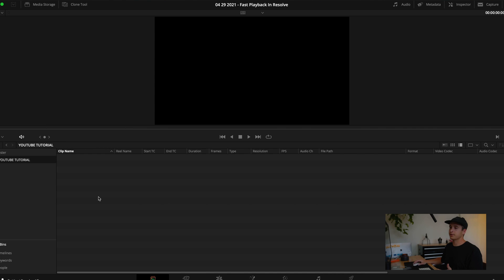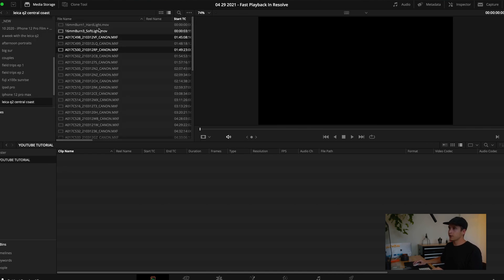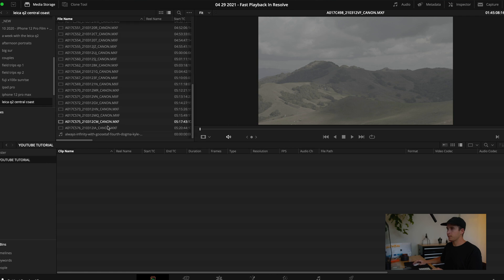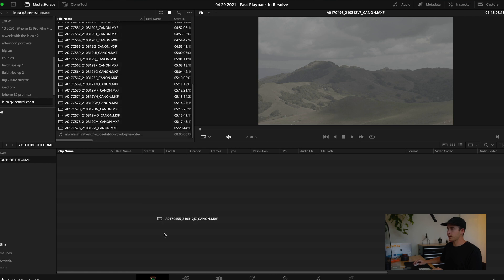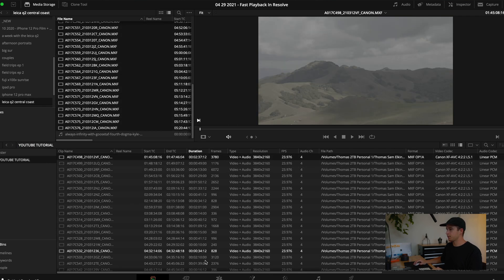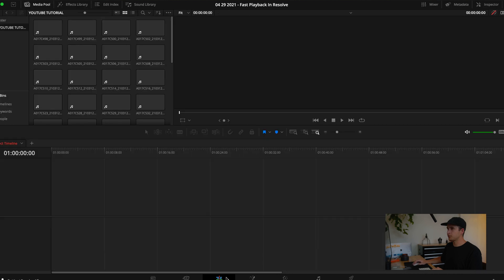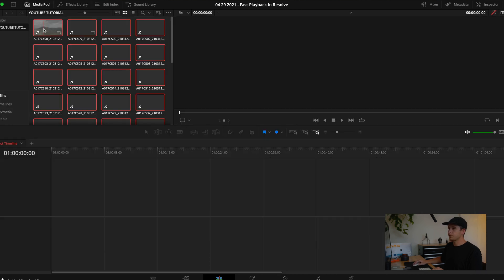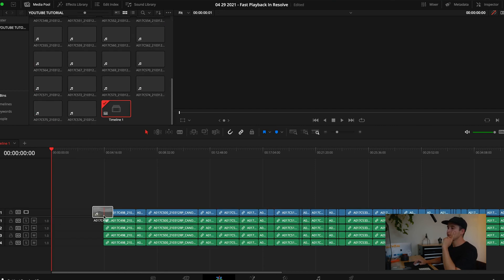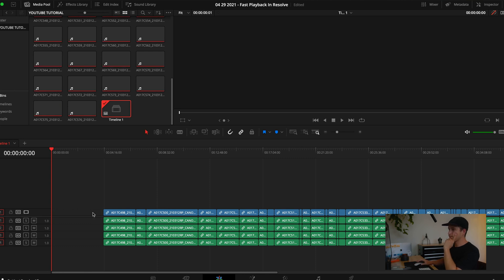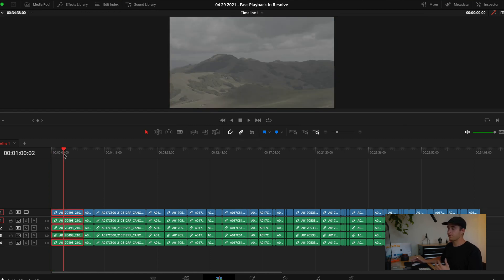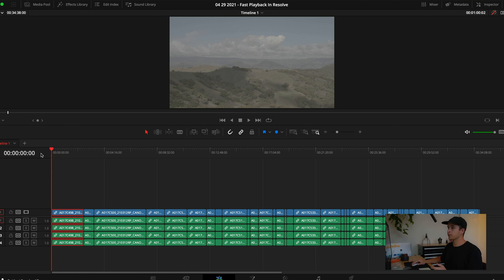We're inside DaVinci Resolve 17, the studio version which is the paid version. Let's go grab some clips. Right here I have a bunch of Canon MXF files which are from the C70, they're 10-bit 422. Let's add all these to a timeline. We have all of our clips in our timeline here, these are all 4K 10-bit 422 clips.